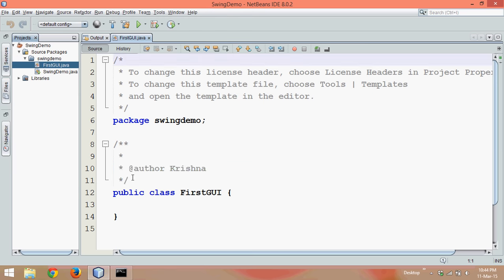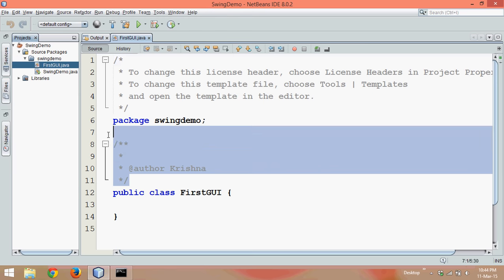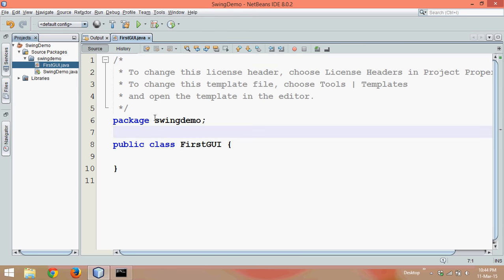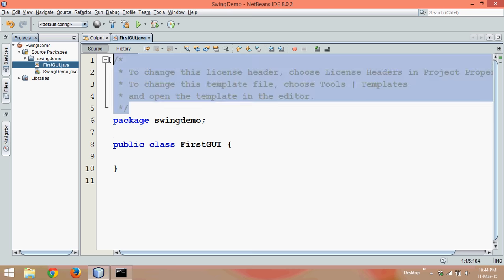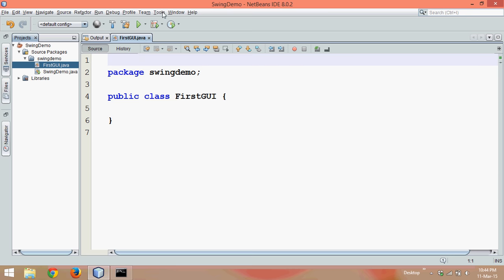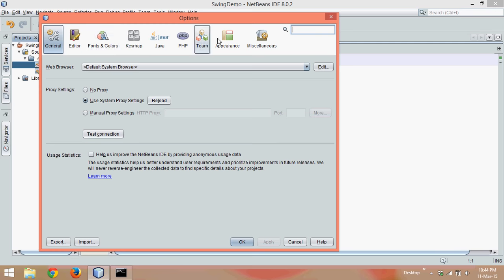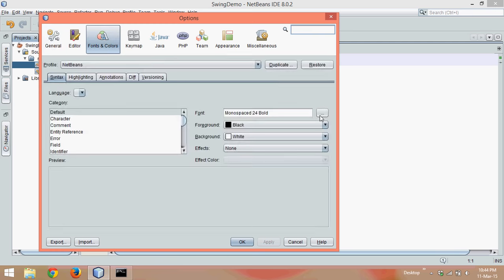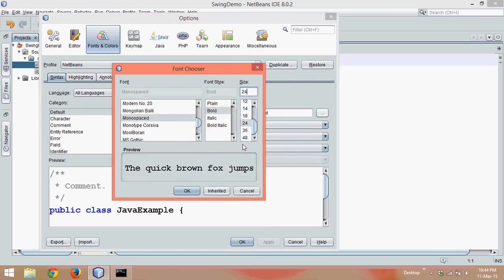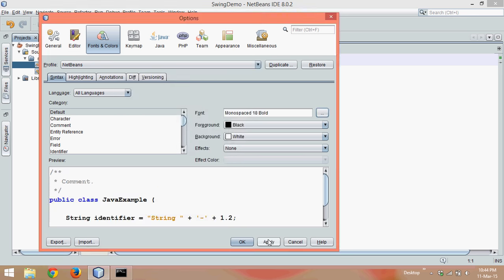We have this package name called Swing Demo and let me remove all the extra code. I think reducing font will work here. So let's say options, this is how you have to reduce the font. We'll make it 18, probably 18 will be better.